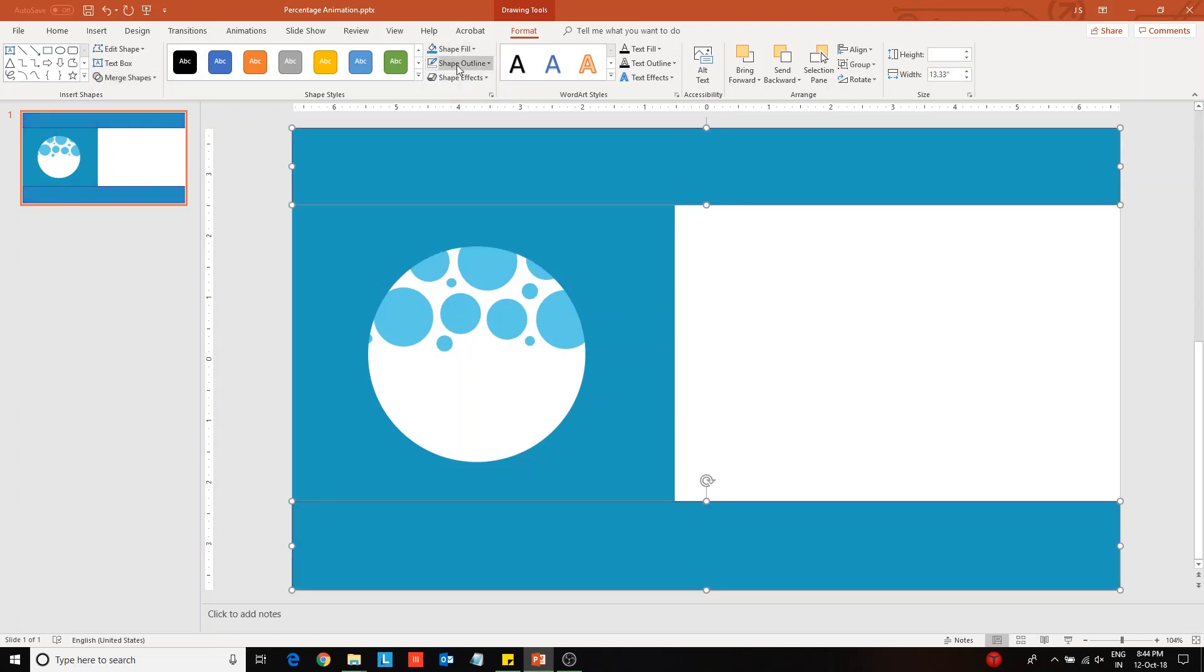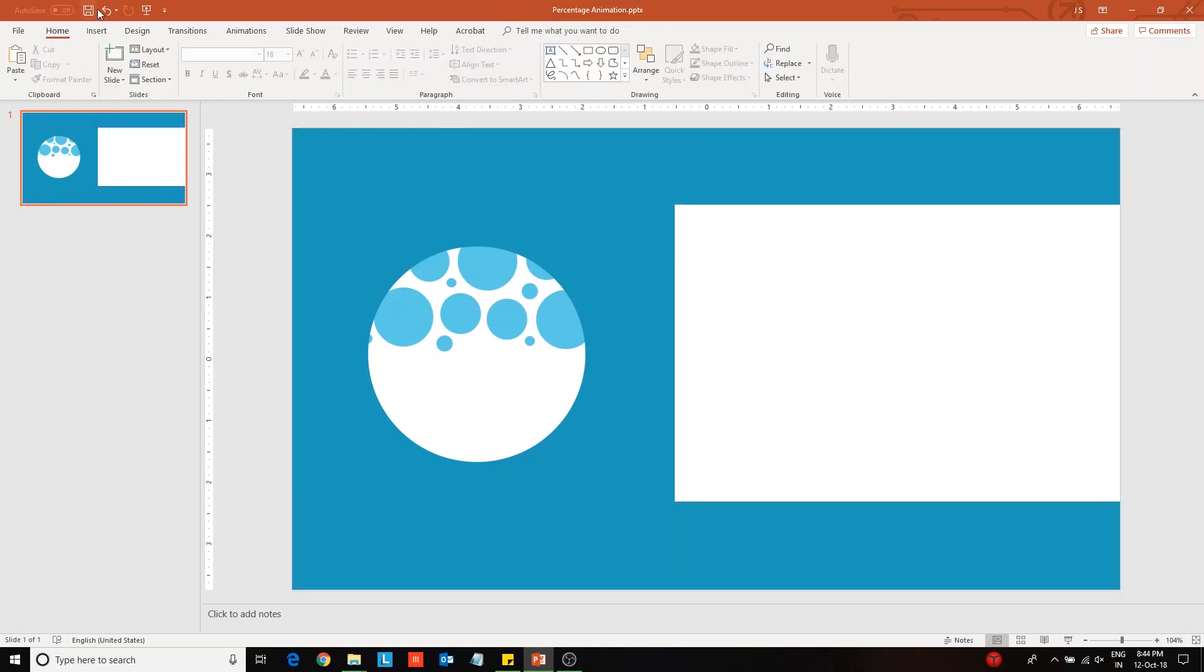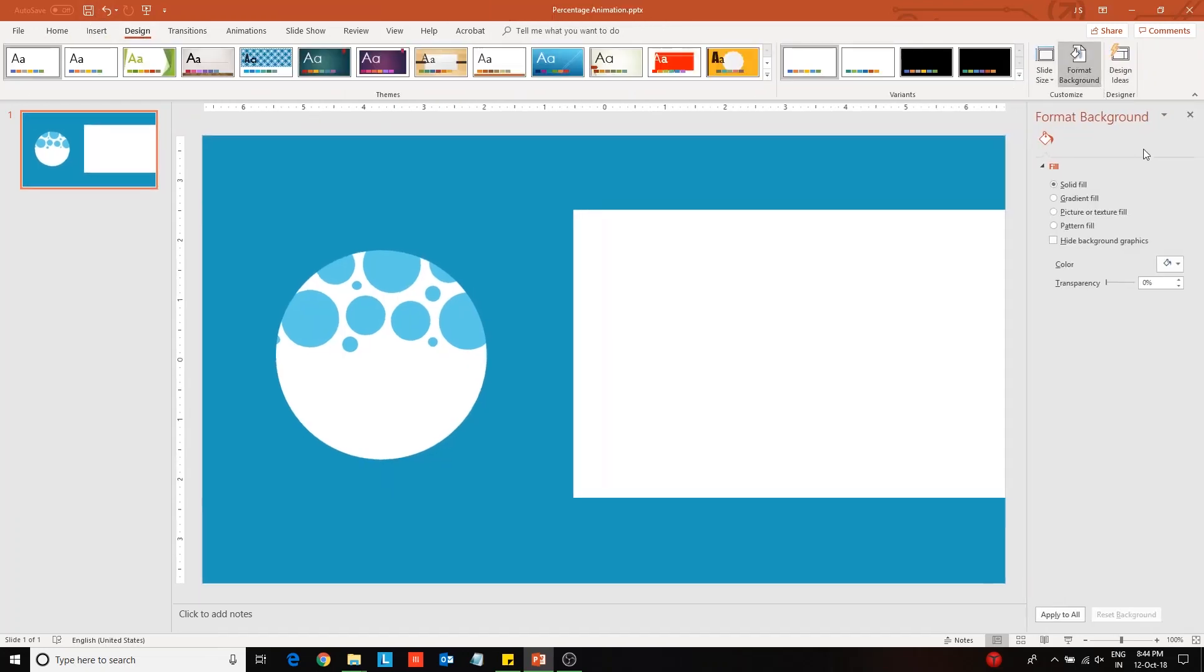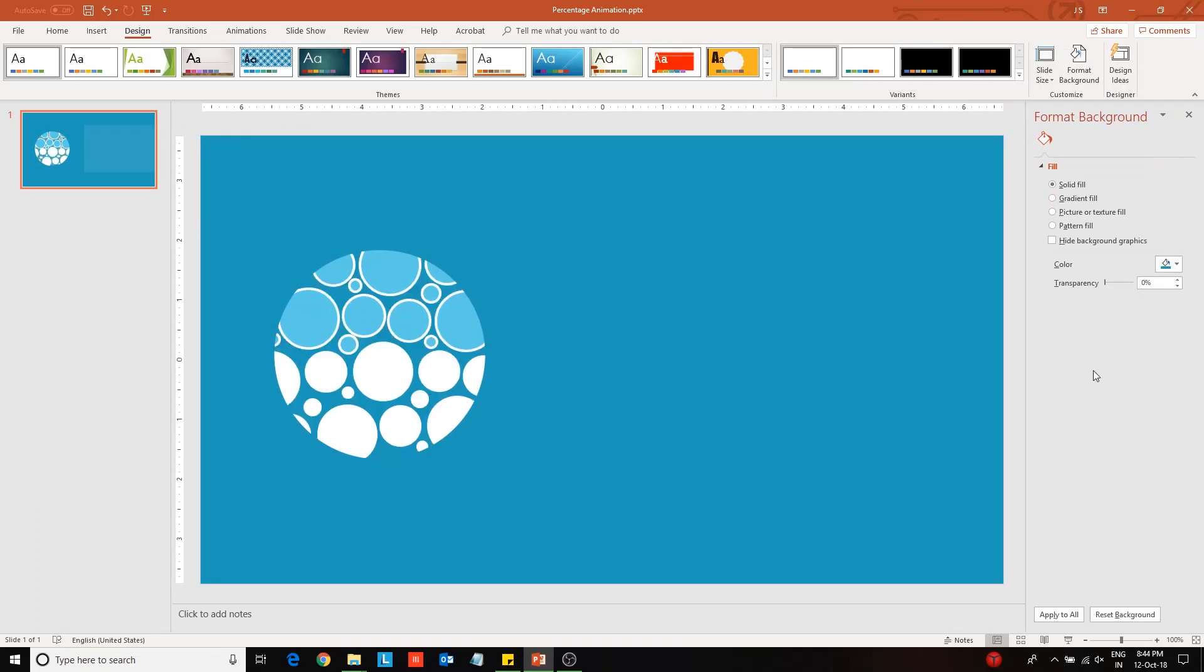After changing the color and outline of these rectangles, change the background color of the slide from the design tab.